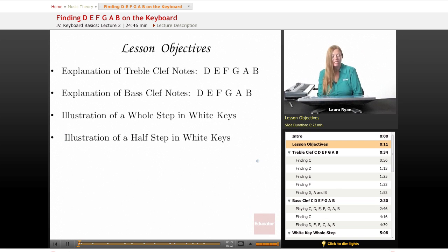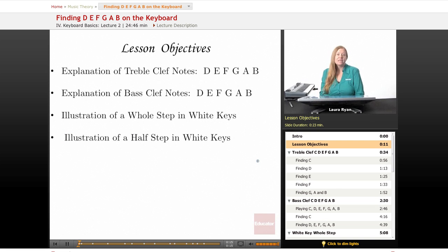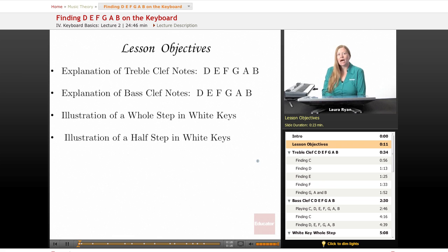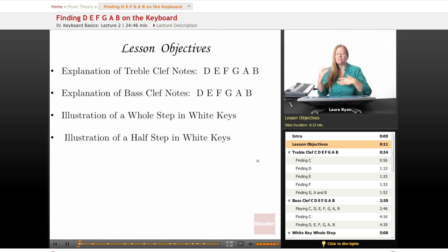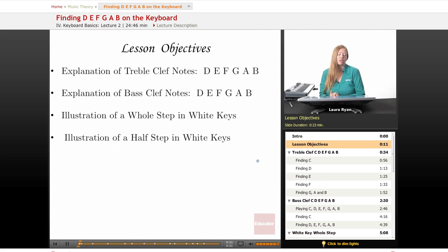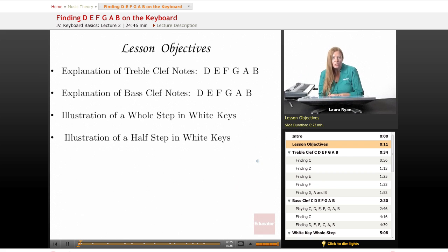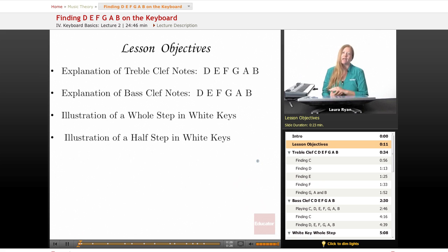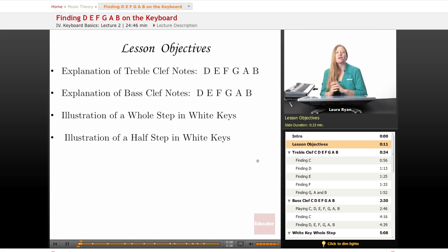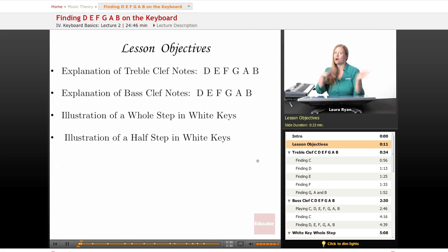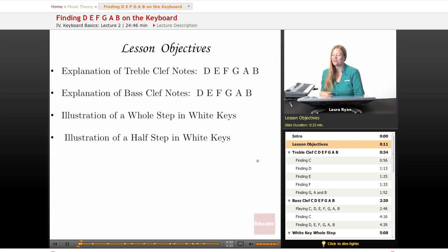Our lesson objectives today: we're going to begin with an explanation of how the notes D, E, F, G, A, B look and sound in treble clef, and the same thing for bass clef. We'll talk about whole steps and half steps in white keys. We'll touch on black keys a little bit, but we're going to focus on white keys. There will be a whole other chapter devoted to black keys later.